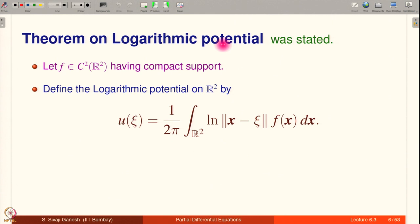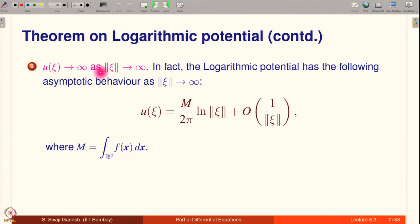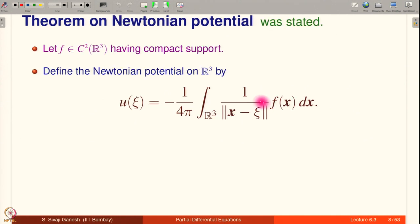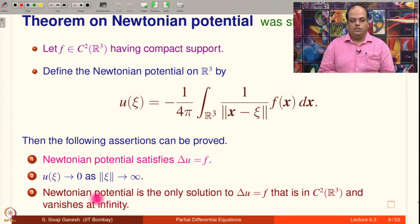We stated the theorem on logarithmic potential: if f is C^2 with compact support in R^2, and you define the logarithmic potential by the corresponding formula, then Laplacian u equals f and u(ξ) goes to infinity as ‖ξ‖ goes to infinity. This is the precise asymptotic. Similarly, the theorem on Newtonian potential applies for all d ≥ 3: if f is C^2 with compact support and you define the Newtonian potential by the corresponding formula, then Laplacian u equals f, u goes to 0 as ‖ξ‖ → ∞, and this is the unique such C^2 solution vanishing at infinity.